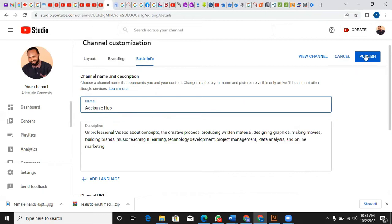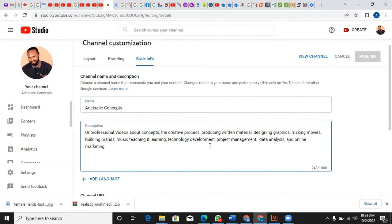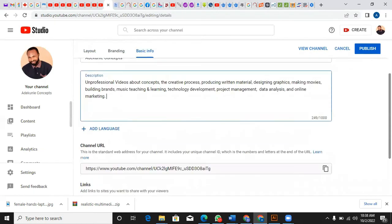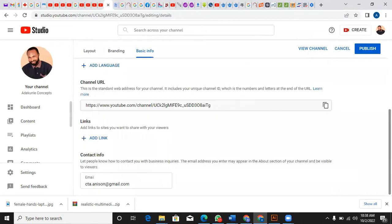Then I just publish it, but I don't want to do that. I'll leave it back to Concepts. Any changes you make here, when you type you can see that it's changing. You can quickly publish and update. That is how easy it is to change your YouTube channel name.